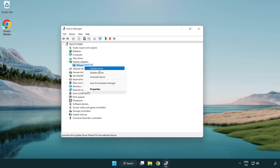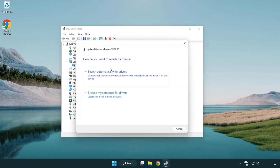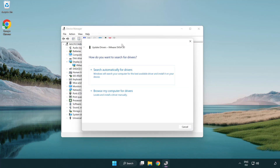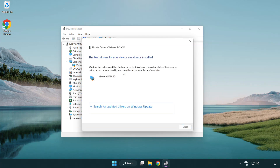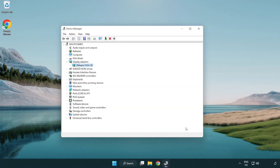Right-click and select Update Driver. Search automatically for drivers and wait. Once installation is complete, click Close, then close the window.